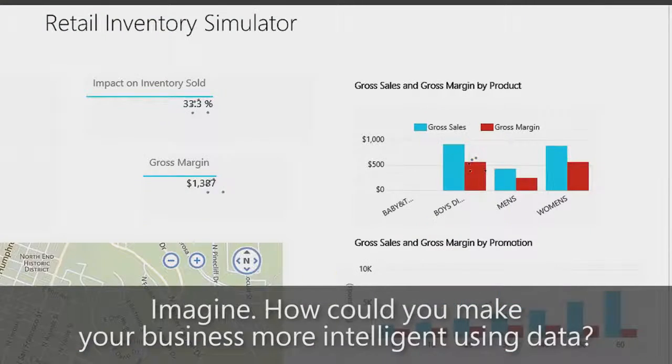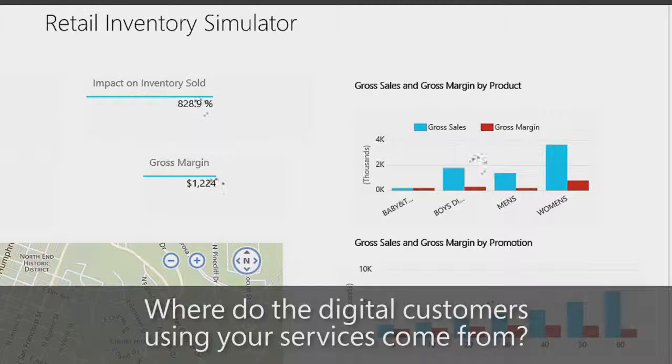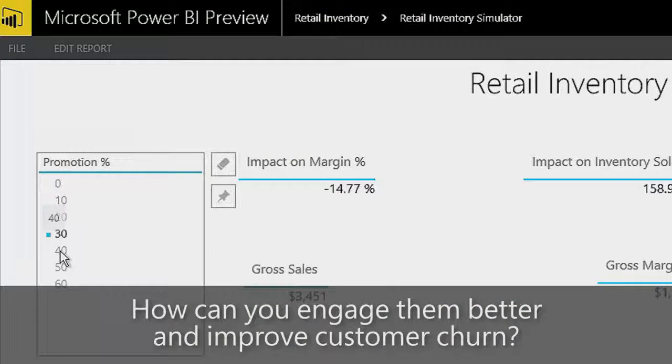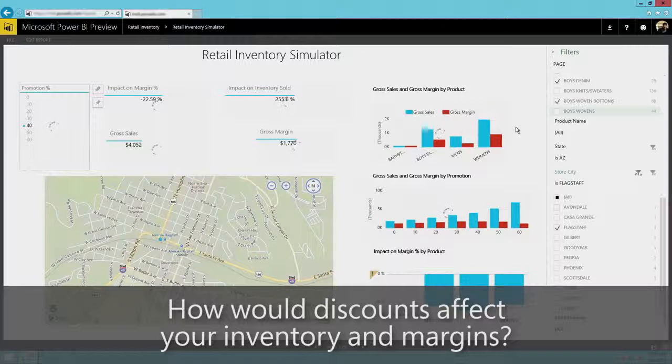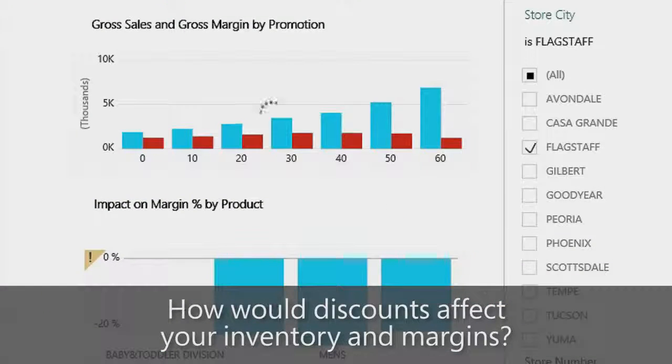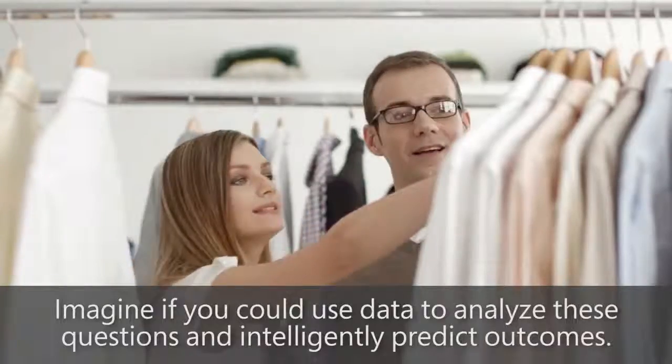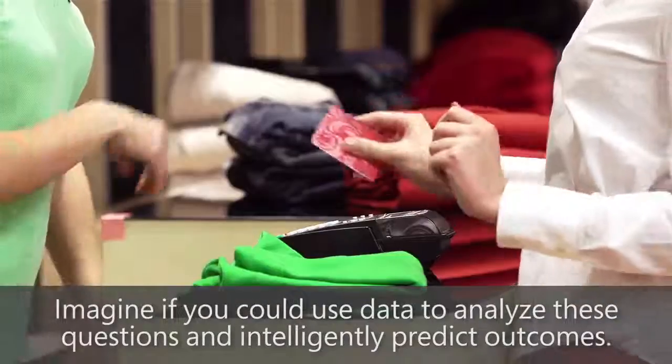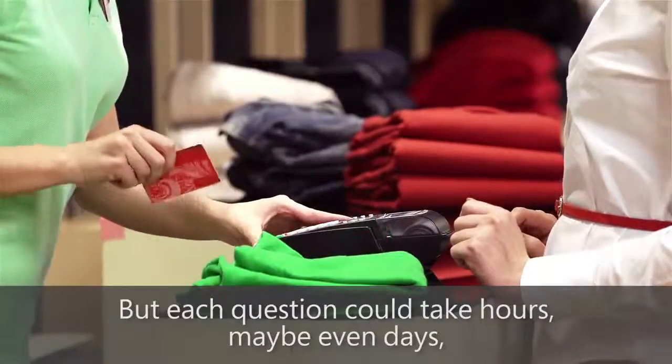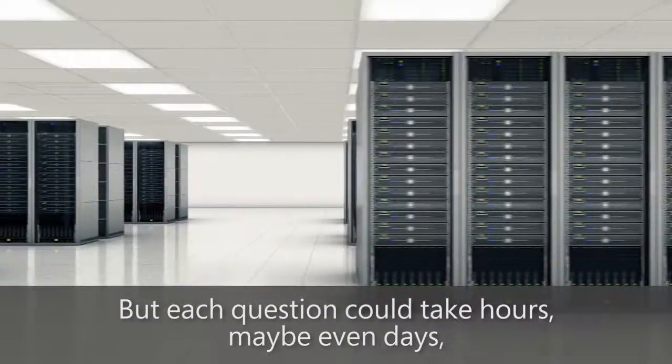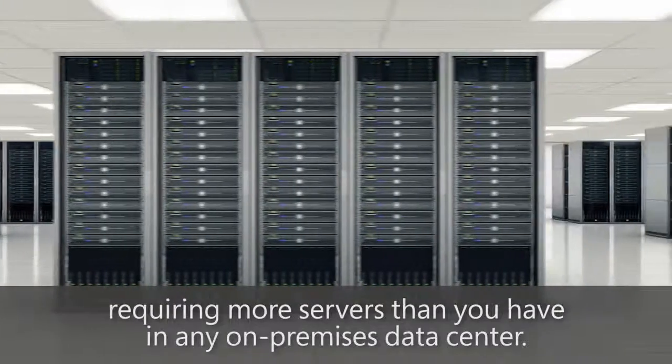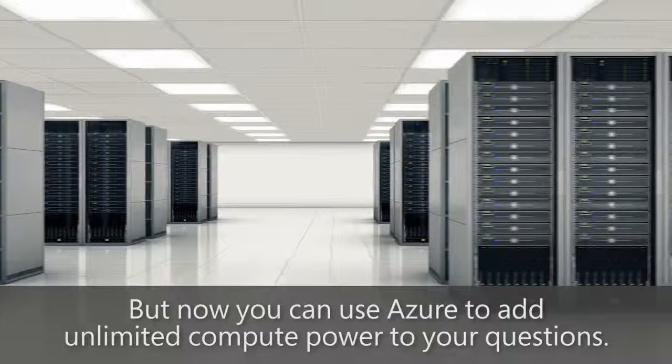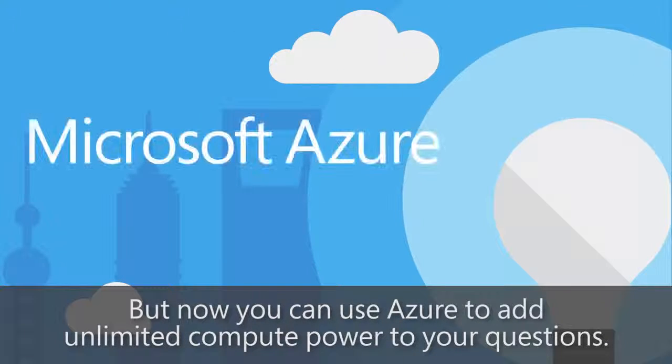Imagine how you could make your business more intelligent using data. Where do the digital customers using your services come from? How can you engage them better and improve customer churn? How would discounts affect your inventory and margins? Imagine if you could use data to analyze these questions and intelligently predict outcomes. But each question could take hours, maybe even days, requiring more resources than you have in any on-premise data center. But now you can use Azure to add unlimited compute power to your questions.